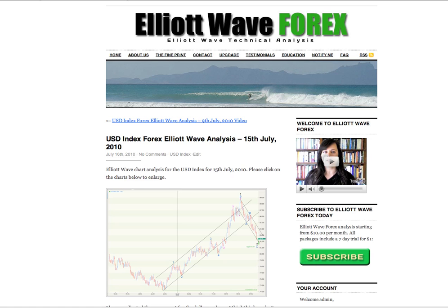Hi, this is Lara from Elliott Wave Forex with your free US dollar index Elliott Wave analysis for the trading session ended Thursday 15th of July in New York.